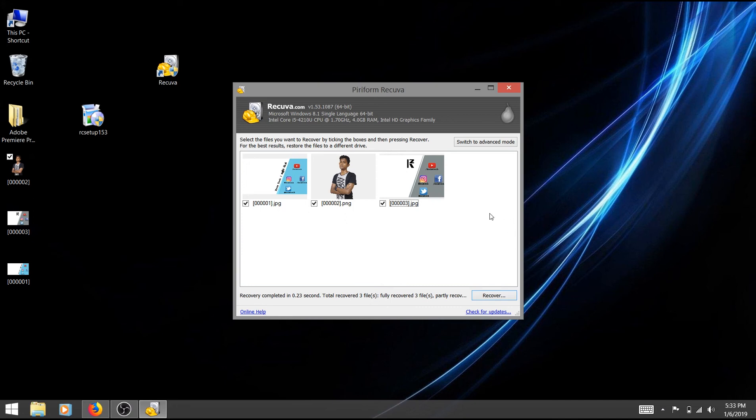If you want to delete this file, you can select it. If you want to like this video, please like this video. Next, share this video. If you don't know how to recover files using this video, feel free to re-watch.